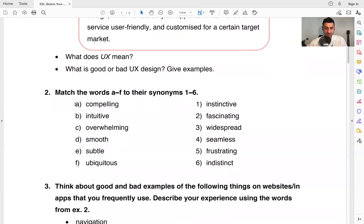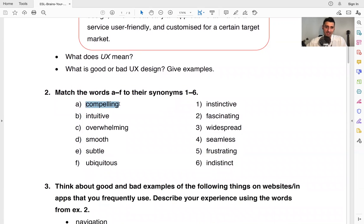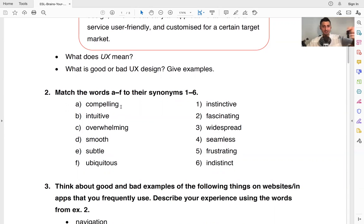So yeah, we will start talking about websites in general, and then we're going to look at some vocabulary. So these are some great advanced vocabulary words. So compelling, this is very interesting. It's compelling. It gets your attention. It's very compelling.